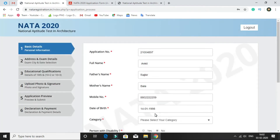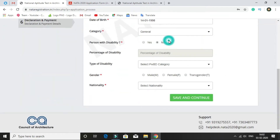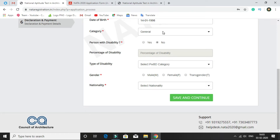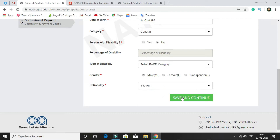After login, you have to provide some details. First, you can see your application number, then your full name, father's name, mother's name, mobile number, and date of birth. Then you have to select your category. There is also an option for person with disability — if you are a person with disability, select yes, otherwise select no. If yes, fill in percentage of disability and type of disability. Then select your gender and nationality, and click on save and continue.